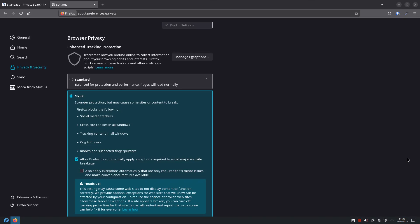And finally, turn off telemetry usage reports. Look for settings that ask you to send usage data or diagnostic reports. Turn these off. What this does, this stops your browser from sending anonymous or sometimes not so anonymous data about how you use your browser back to the developers.